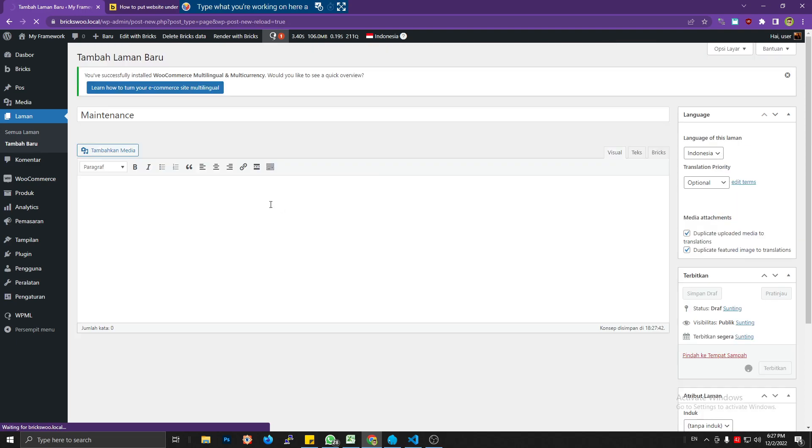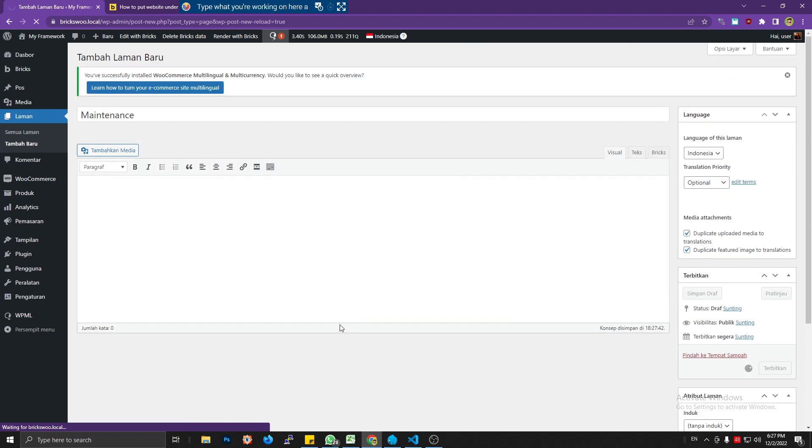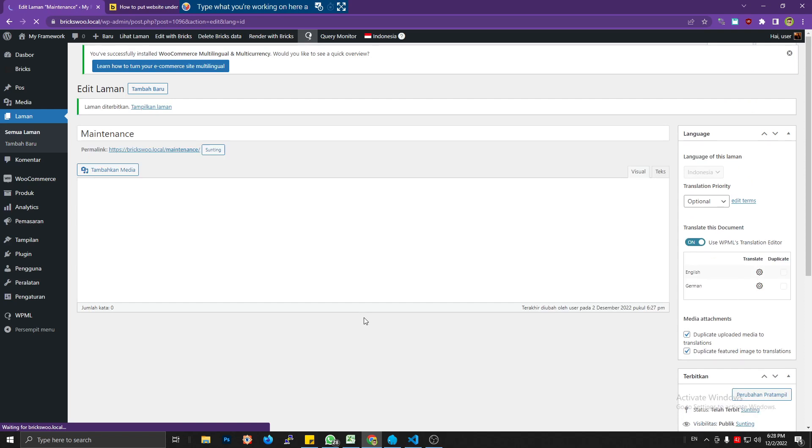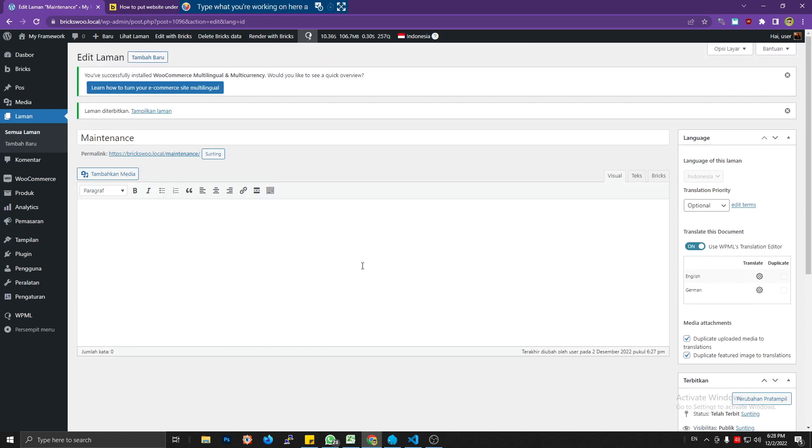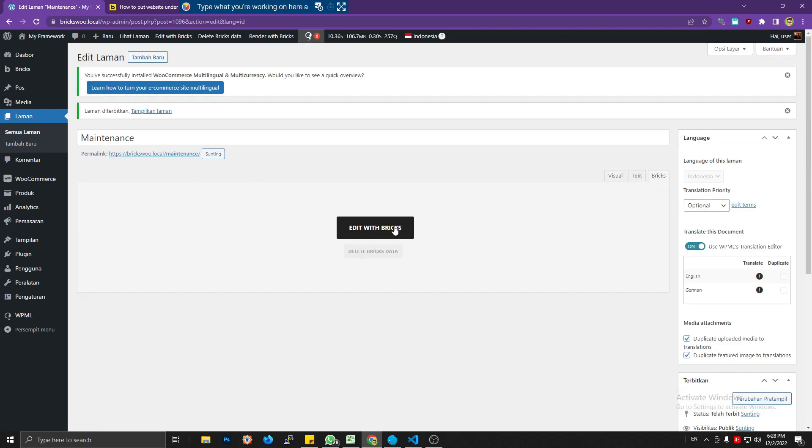Okay, let's wait. I don't know why my admin dashboard is so slow. I've changed my hard drive to SSD but it's a cheap one. Yeah, this is the page slug of the maintenance page. What we're going to do is edit it with Bricks.